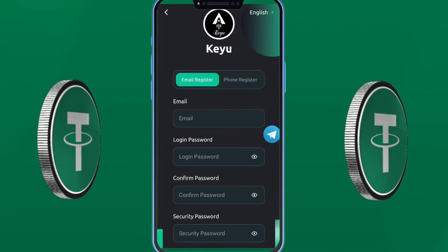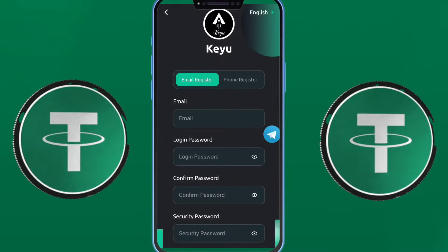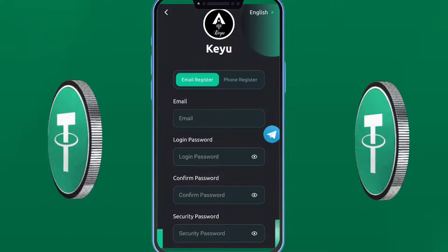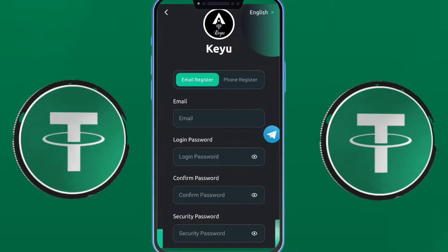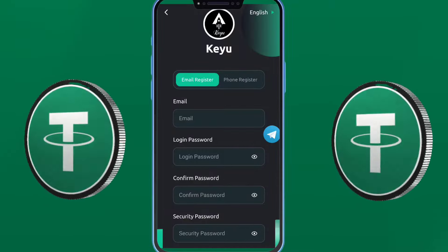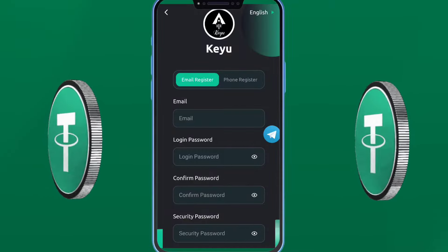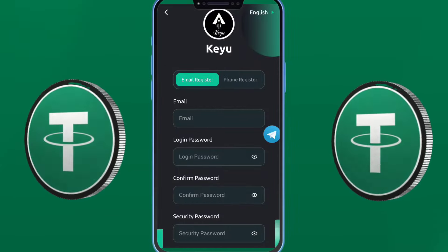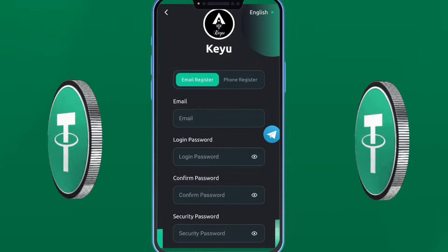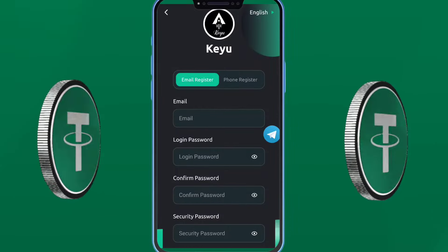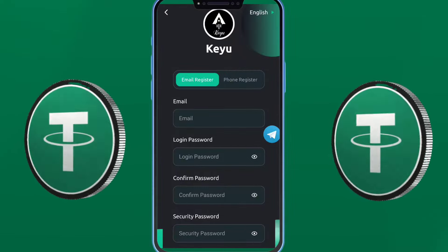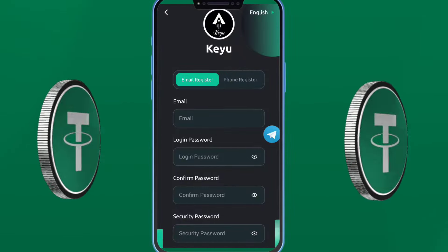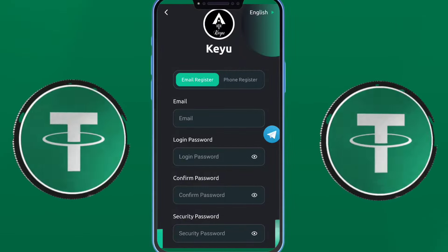Hey guys, welcome back to a new video. Today we have the new project about USDT: funds.gb5b.com. For registration, enter your email address and mobile number. Register your email address here, set a login password and confirm your security password. When you fill up all the information, you will easily register on the platform.